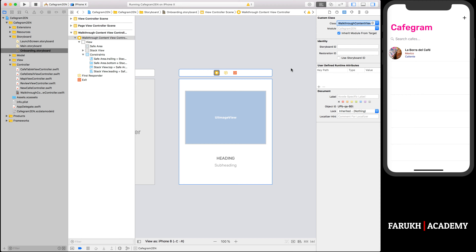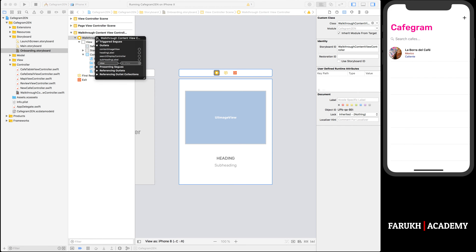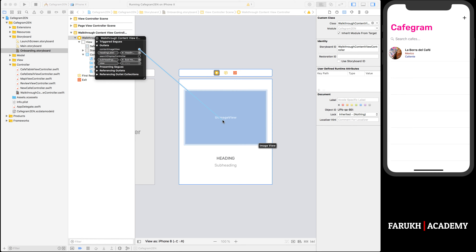Go to Onboarding.storyboard and select the page content view controller. In the identity inspector, set the custom class to WalkthroughContentViewController. Also set the storyboard ID field to 'WalkthroughContentViewController'. We use this storyboard ID to instantiate the view controller. Then right-click the page content view controller in the document outline and establish the connections: connect the heading label outlet with the heading label, the subheading label outlet with the subheading label, and the content image view outlet with the image view object.